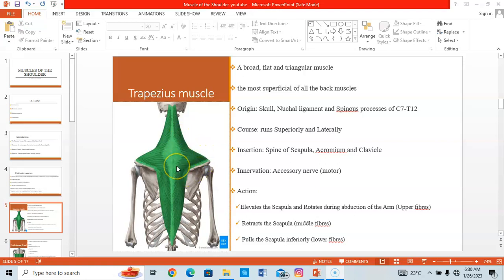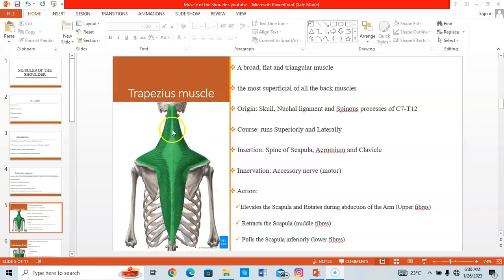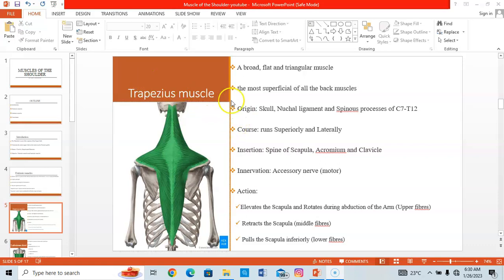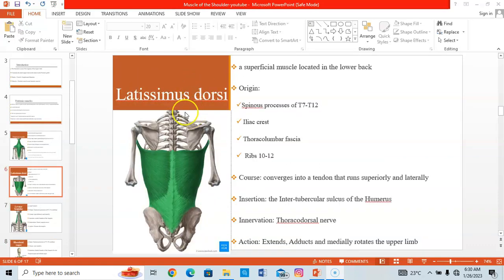The trapezius receives its innervation from the accessory nerve. It has three parts with different actions: the superior part elevates the scapula, the middle part retracts the scapula, and the inferior part pulls the scapula inferiorly. That's the trapezius — the most superficial back muscle.